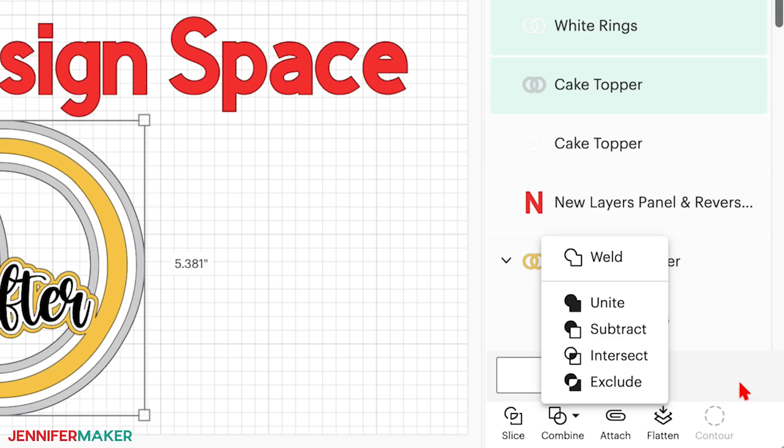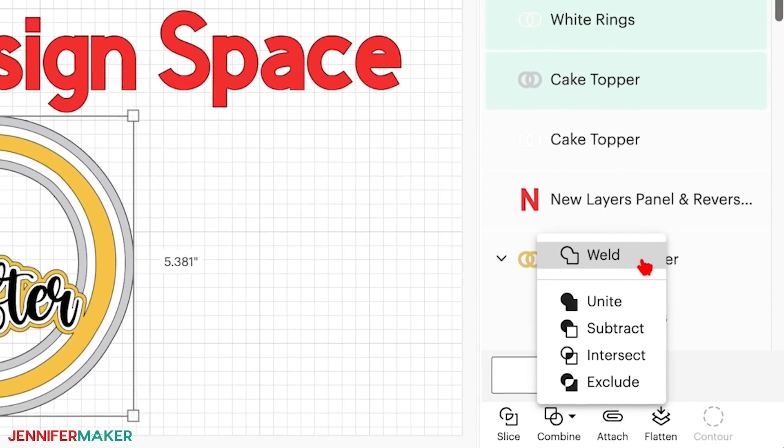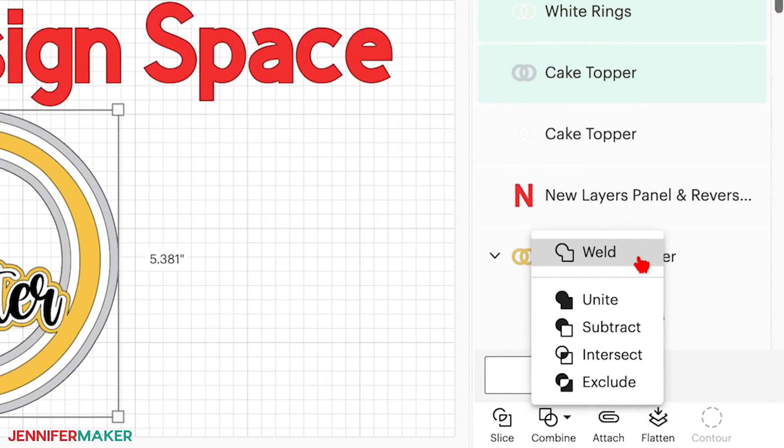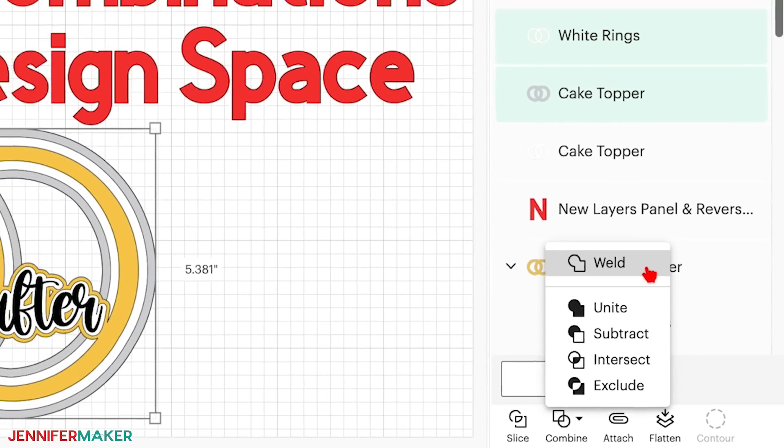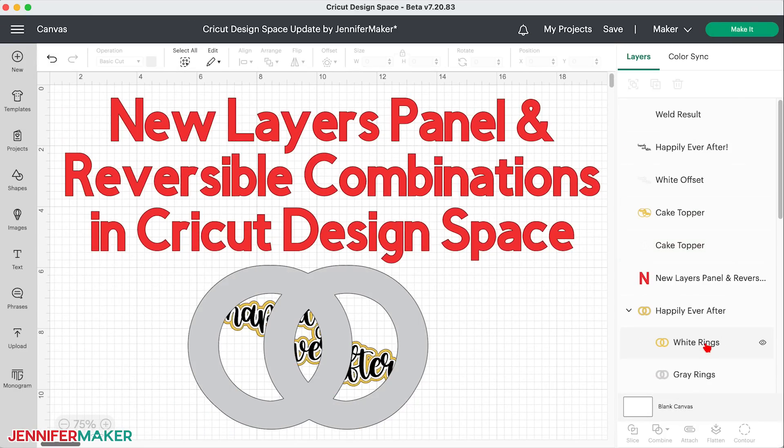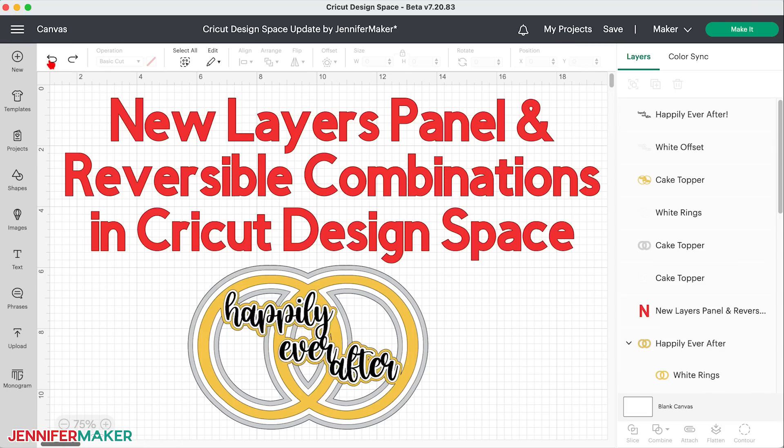First, rest assured that weld works exactly as it did before. Whenever you want all selected layers to glue themselves together permanently, just select weld. Your new layers become a weld result, which you can see listed in your layers panel. If you need to undo this, you can immediately click undo, but otherwise this is a permanent change.